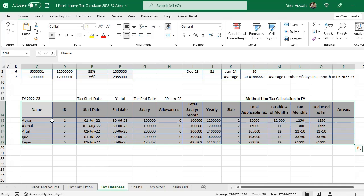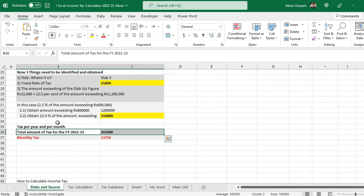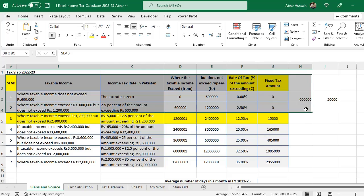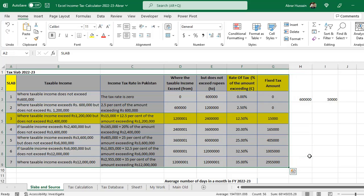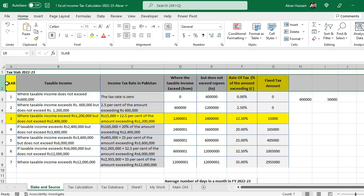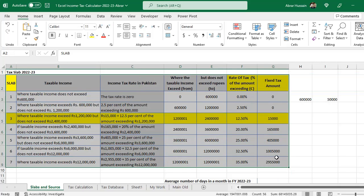You have a database of all employees, so you already have this source document. There is another tutorial on this which I have already uploaded — the link is given in the description where I have explained all these sources and the basic calculation methods of income tax. When going to the database, you will have to add one additional source.